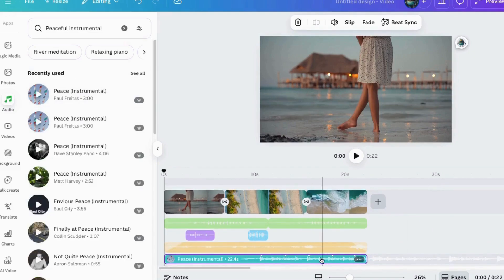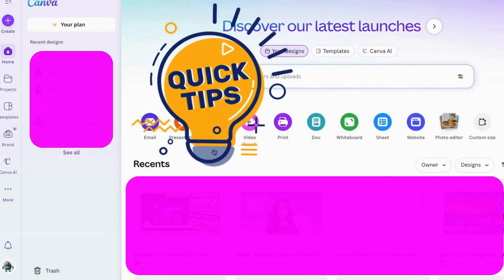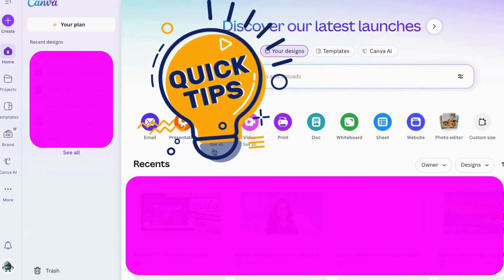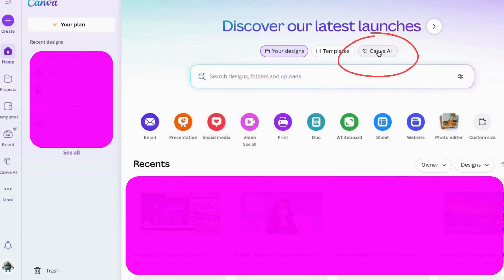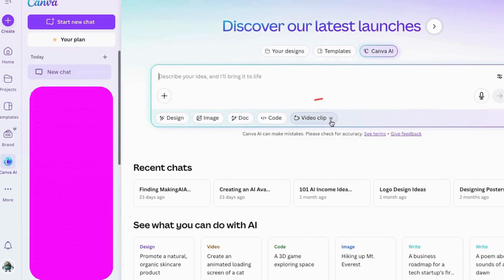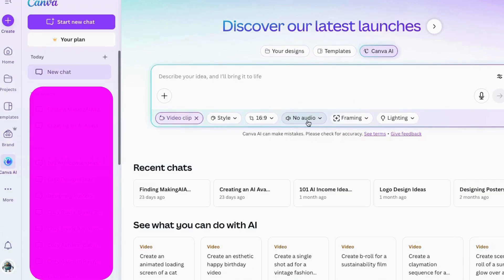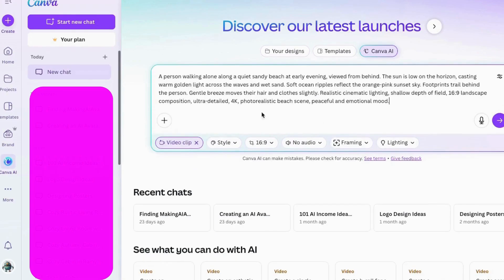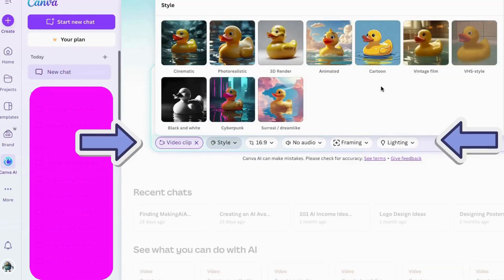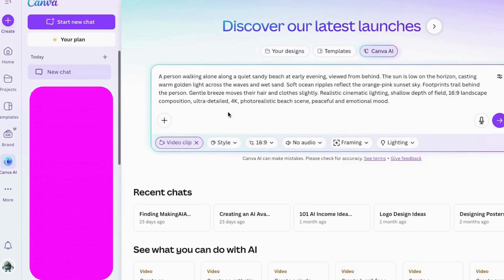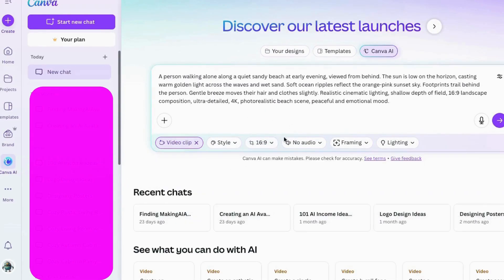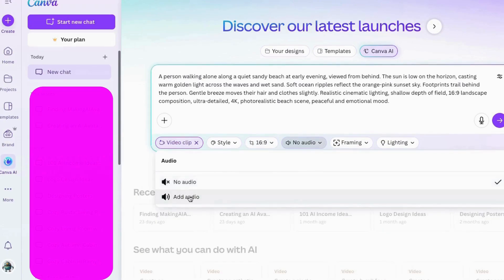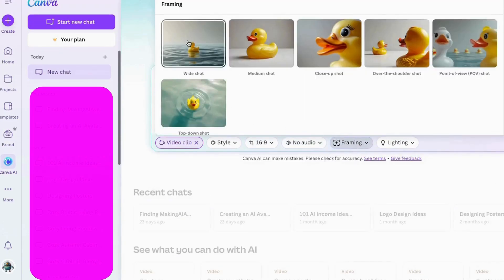Okay, there is one more thing I want to show you that you can now do. So what I'll do is come up here to Canva AI and then go to video clip. Notice this is a Pro feature, but I wanted to demonstrate it for you. Click on this, put your prompt here, then choose your style, etc. I'm not going to choose any of these for now. Choose audio or no audio if you want, and check out these others. I'll make it an over-the-shoulder shot with soft lighting.